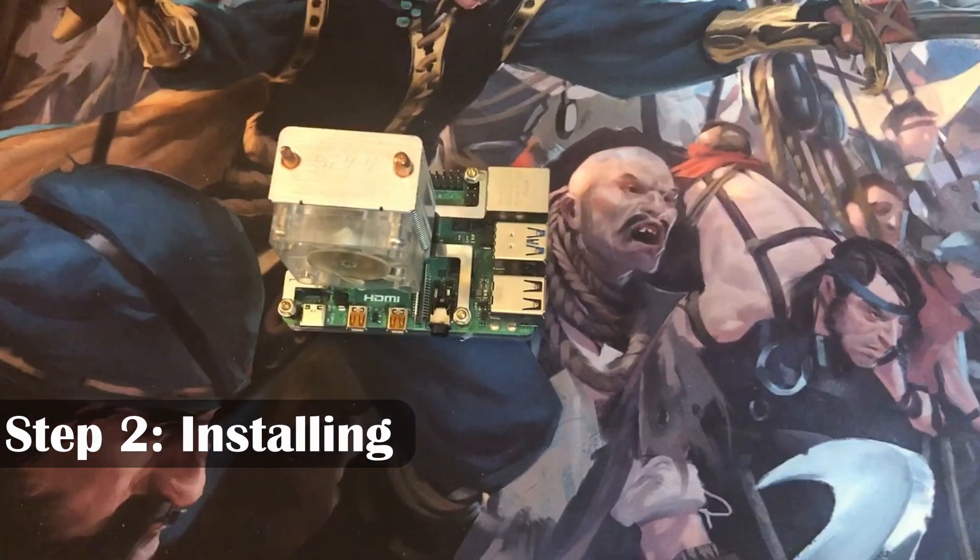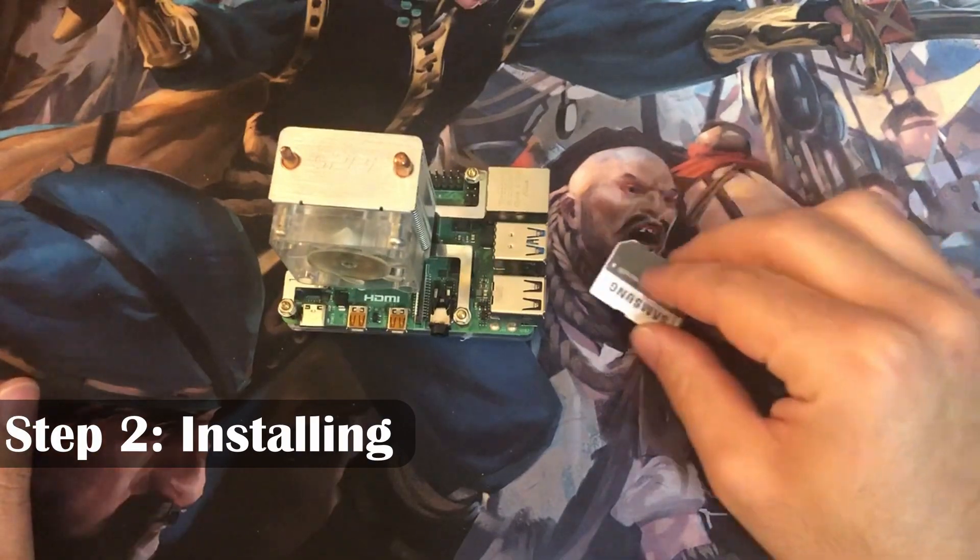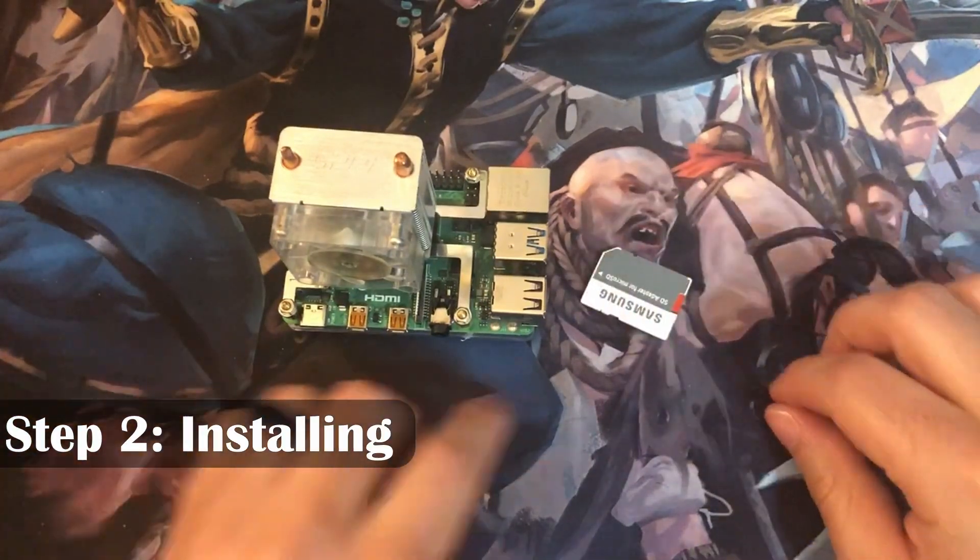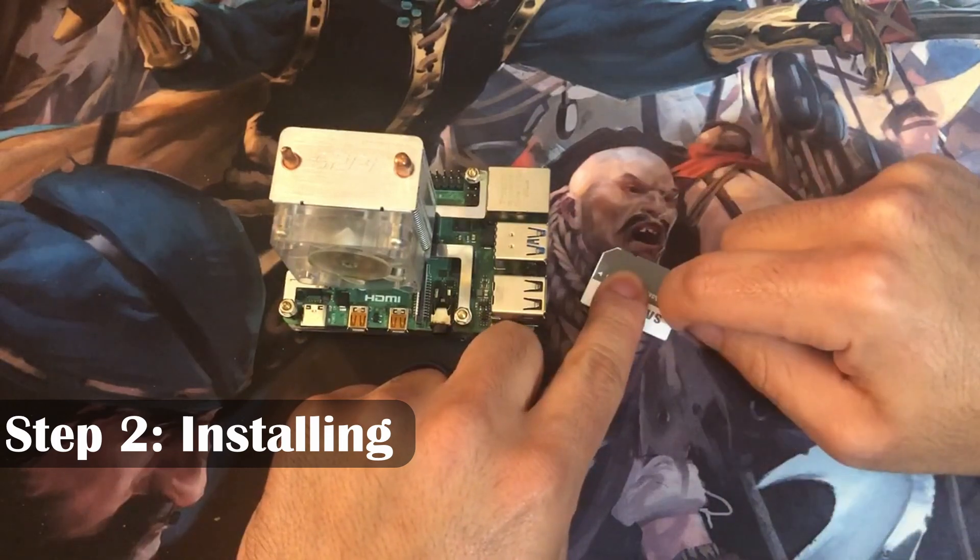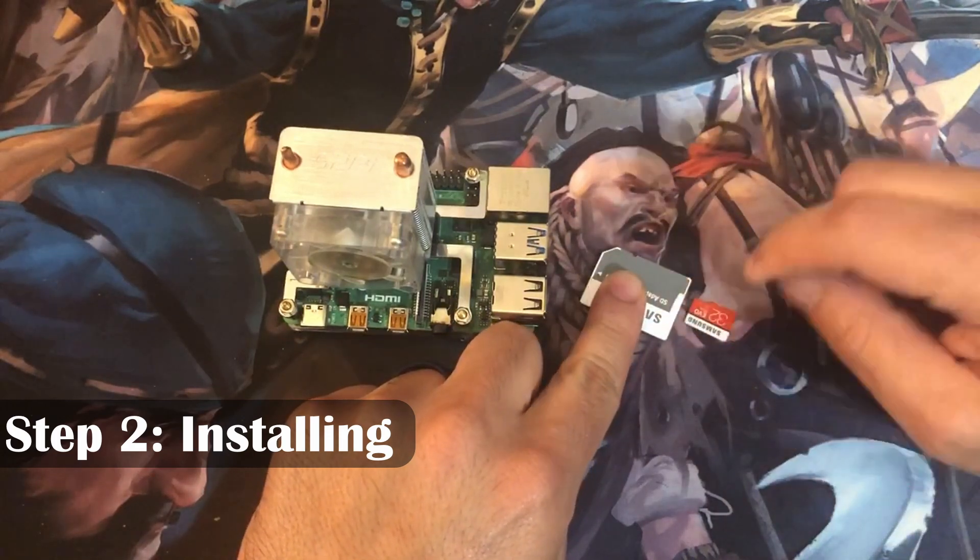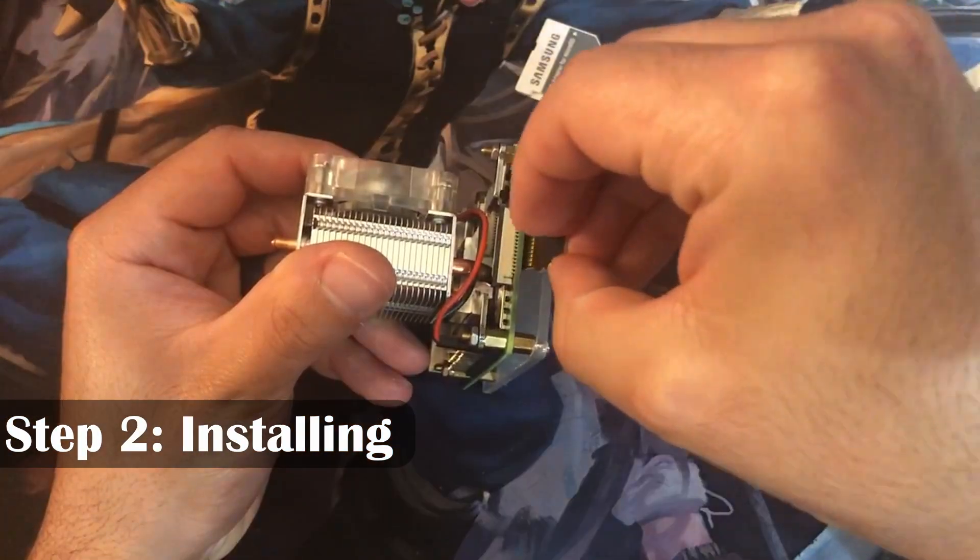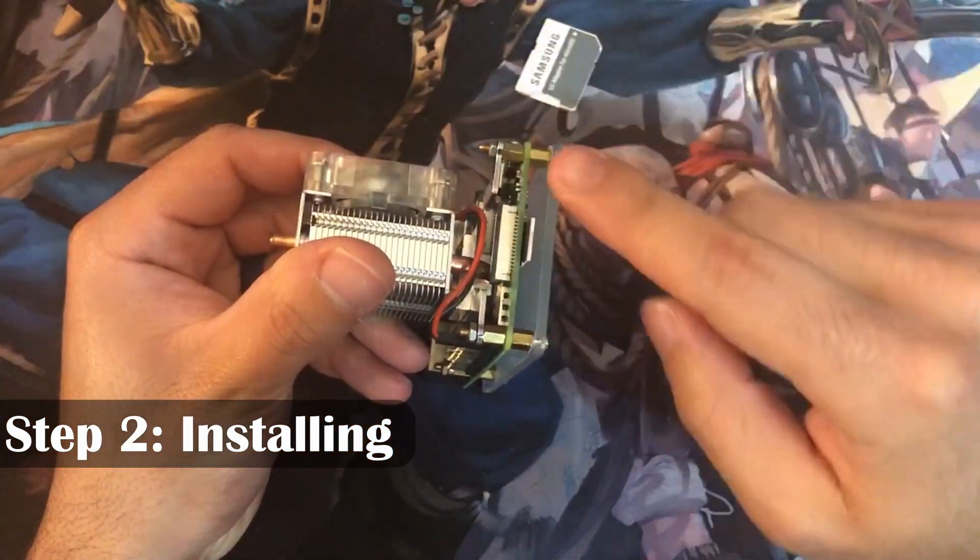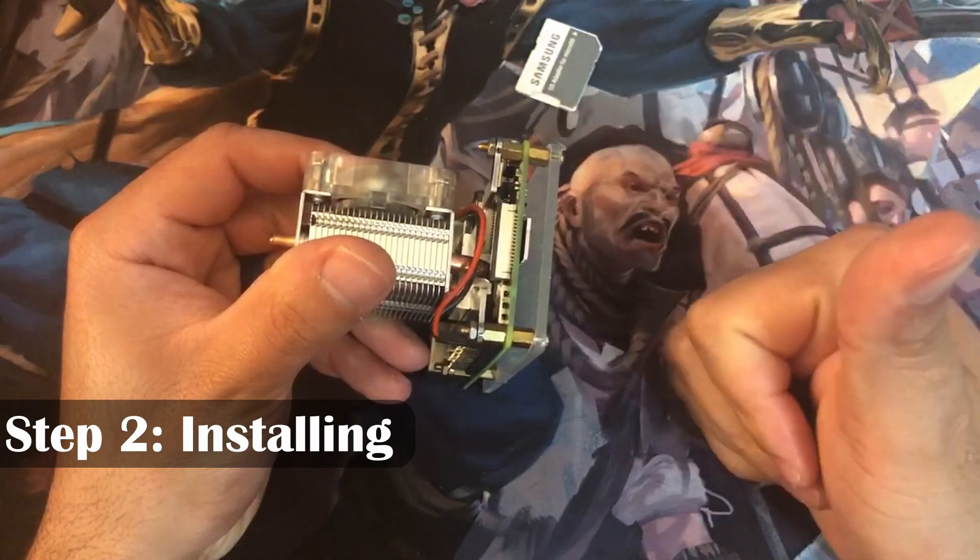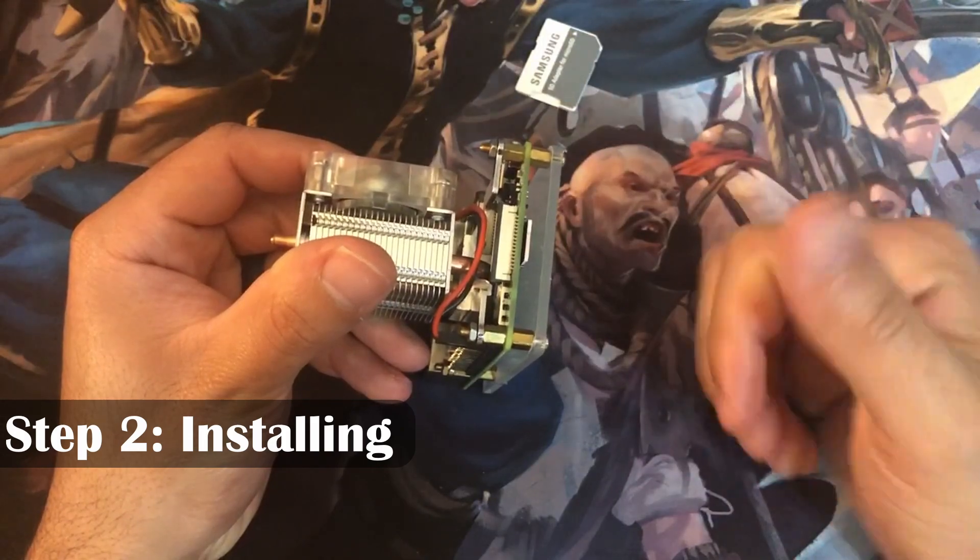Once that's complete, we can eject our micro SD, get our micro SD out of the adapter, and back into our Raspberry Pi. Now, let's boot it up and see if everything went smoothly.